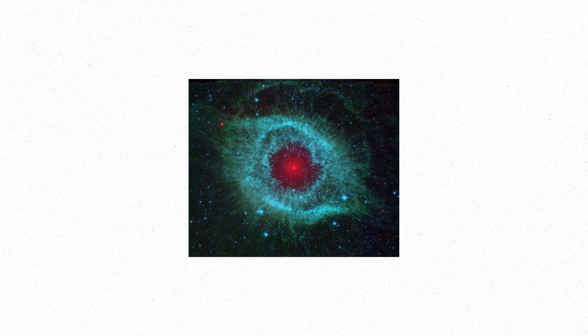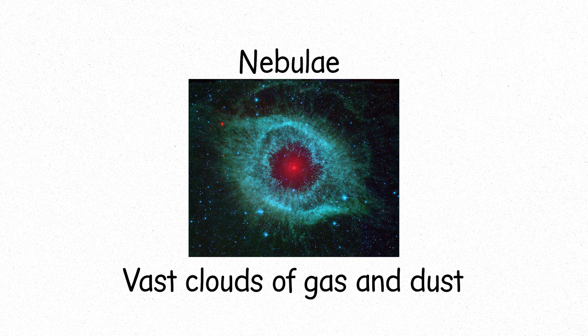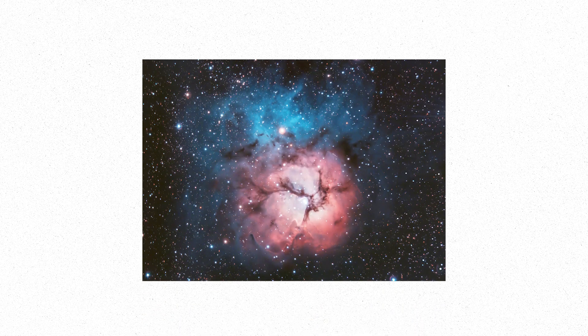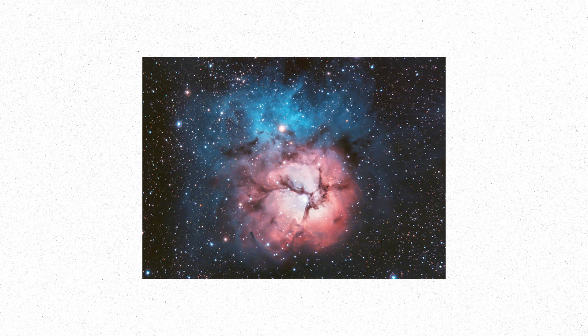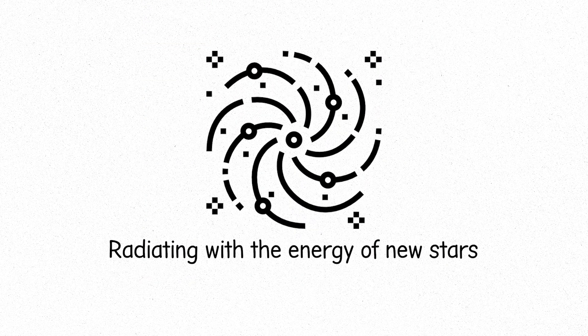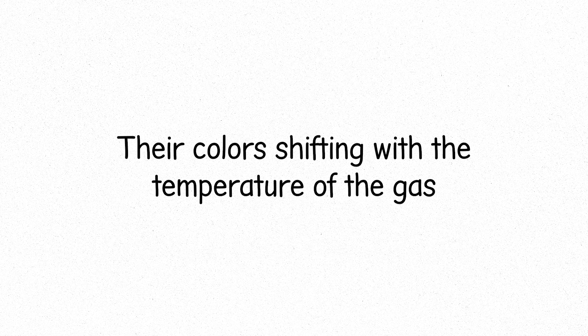And surrounding these stars, we find nebulae, vast clouds of gas and dust, the birthplaces of stars. Some nebulae emit light, charged particles colliding and glowing in the void. These are emission nebulae, radiating with the energy of new stars, their colors shifting with the temperature of the gas.